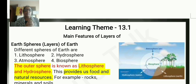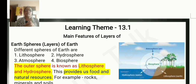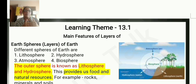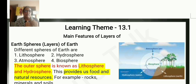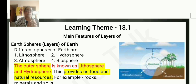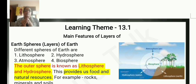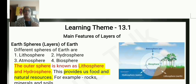Learning Theme 13.1. Everything present on the earth has a subsystem. You can categorize what is present on the earth. There are four spheres.